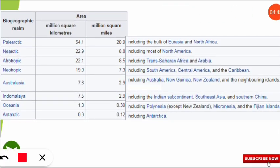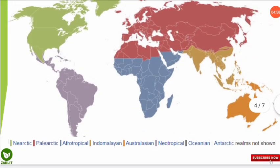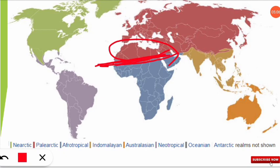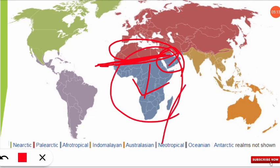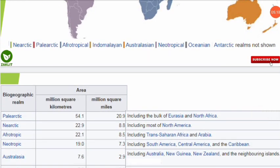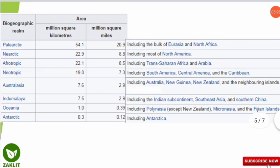The third realm is Afrotropical. 'Afro' suggests it is related to Africa, and indeed it includes trans-Saharan Africa and the Arabia region. Trans-Saharan means the boundary of the Sahara Desert — so everything beyond the Sahara including the sub-Saharan African part and the Saudi Arabia region comes under the Afrotropical realm.